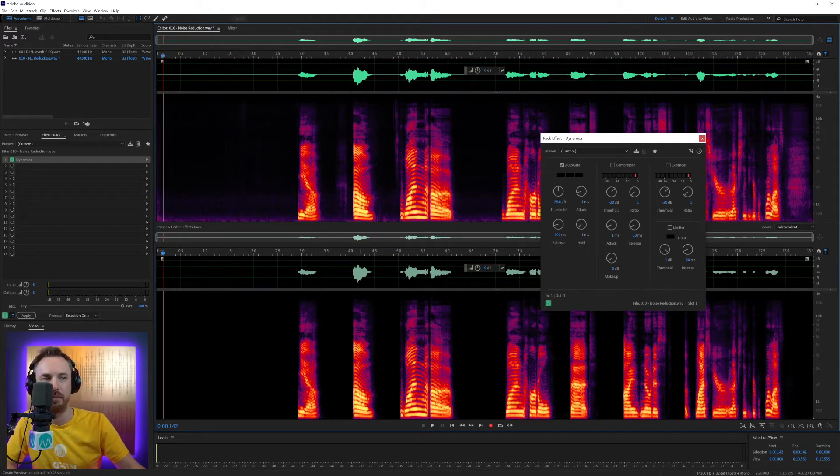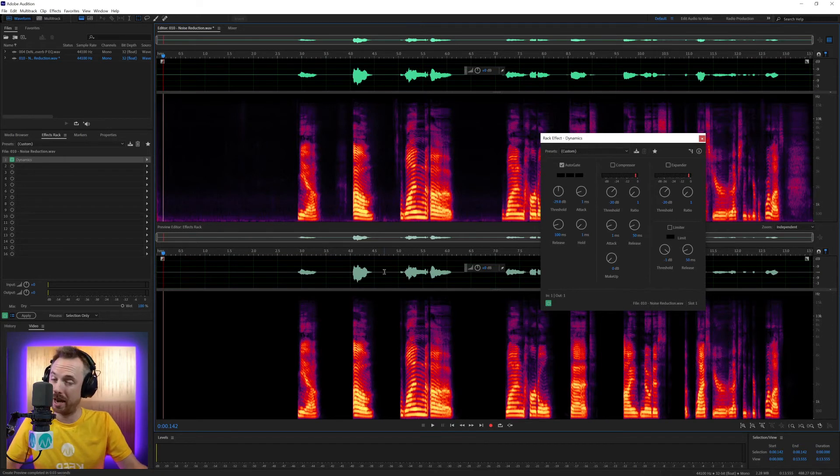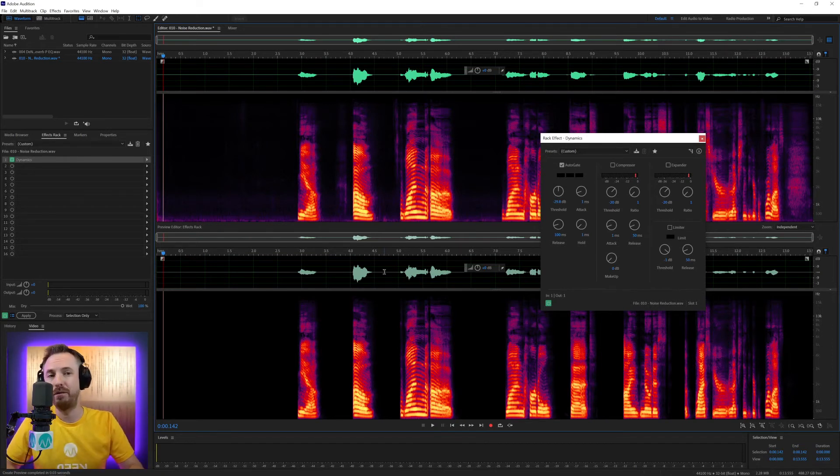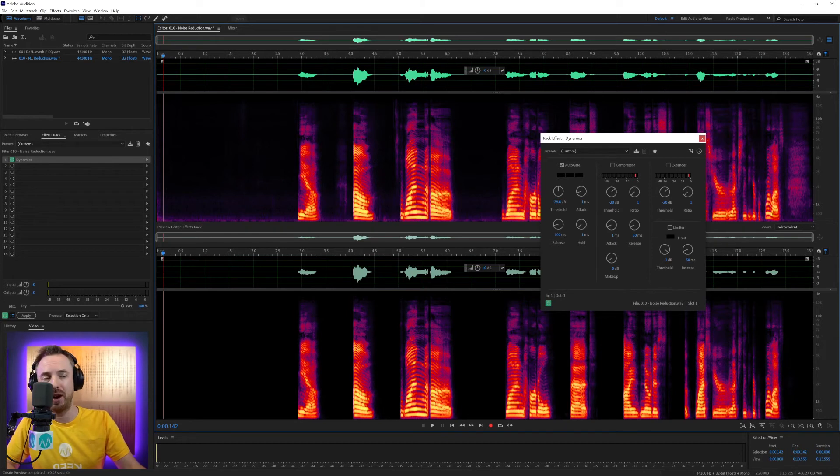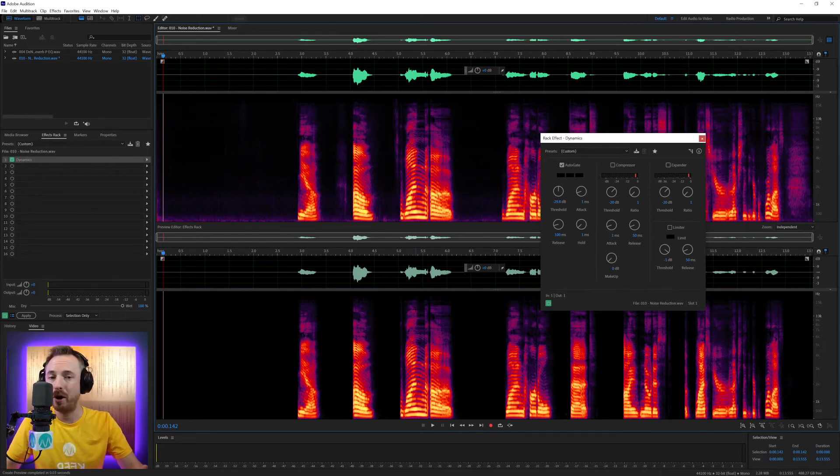And then where we do have speech, we have the spectral frequency on and with just a little bit of Waves NS1. And of course, throwing on a noise gate afterwards to just finalize everything. We can get really clean, crispy audio for our podcasts, for our productions, for our videos, for any interview we create and more.